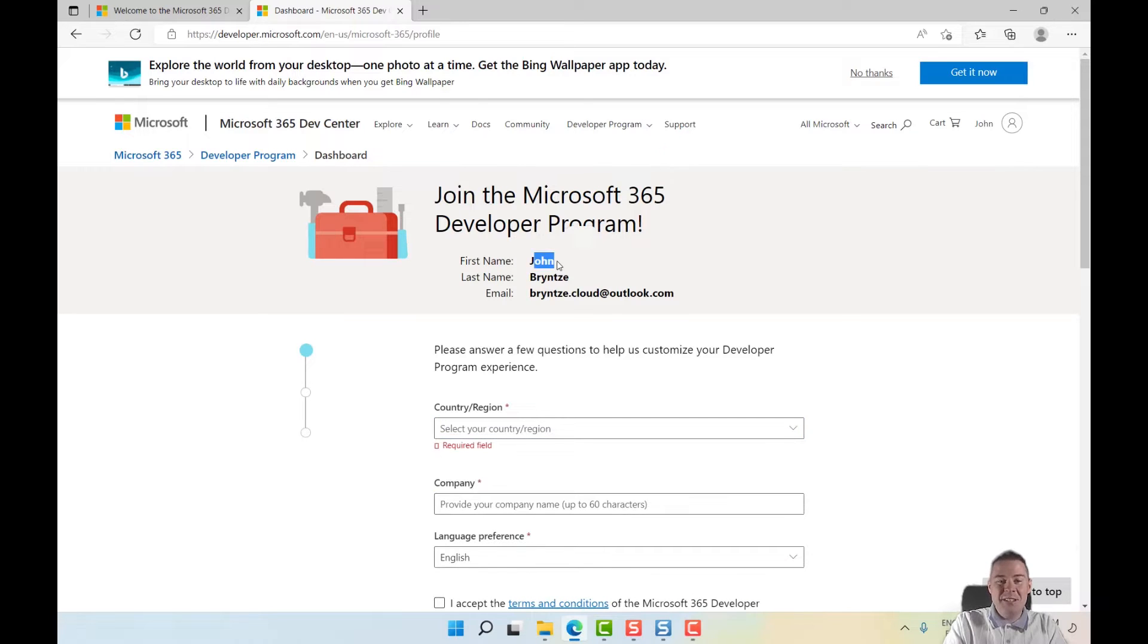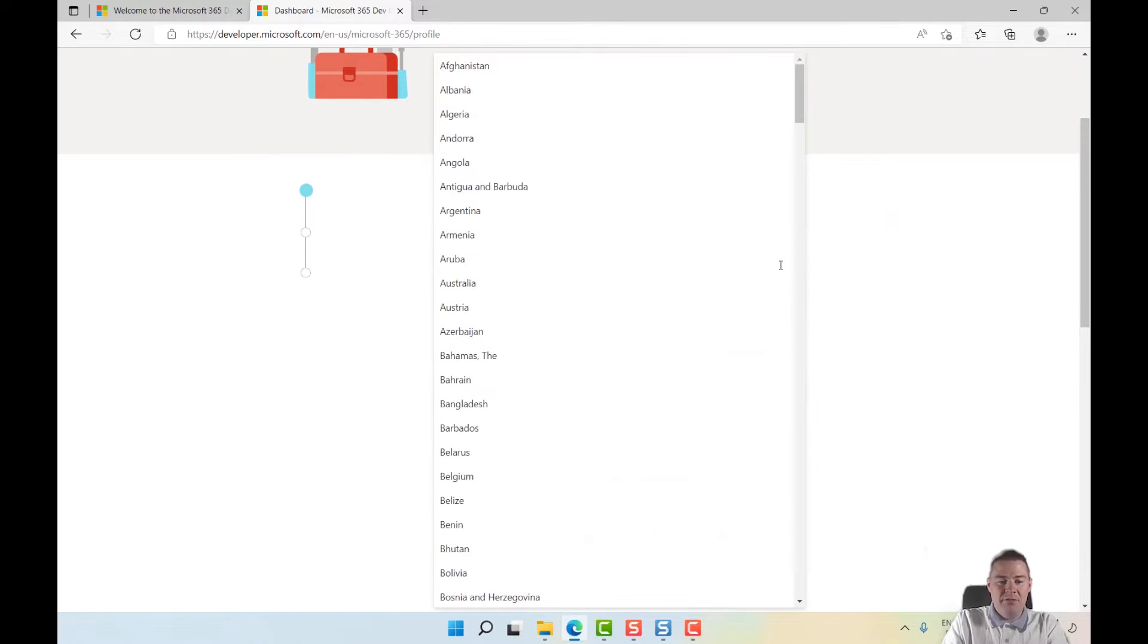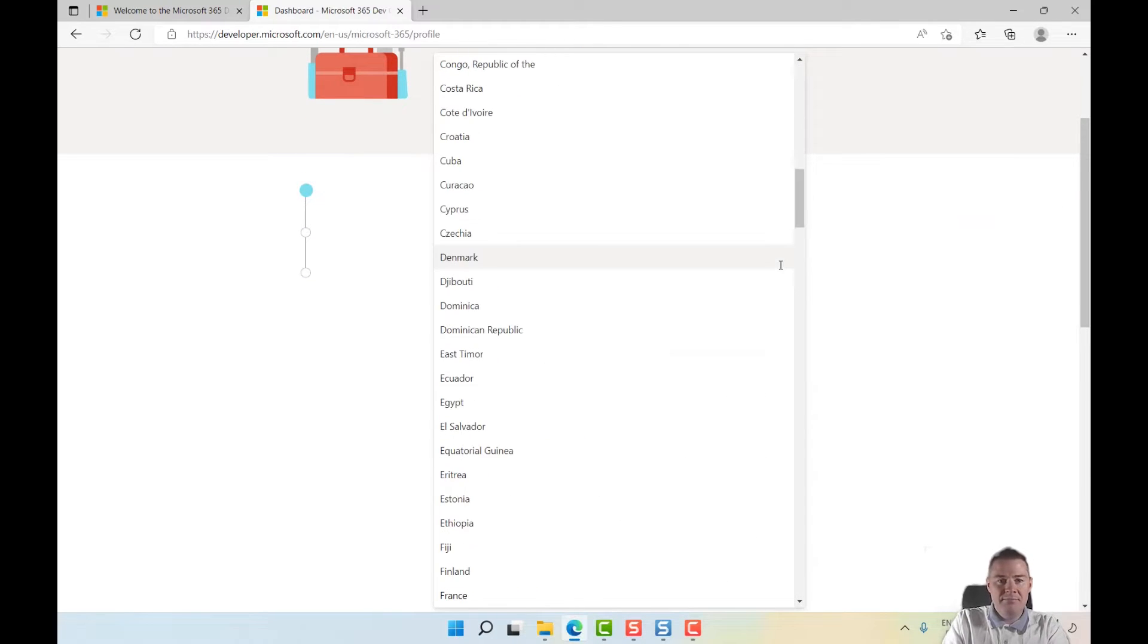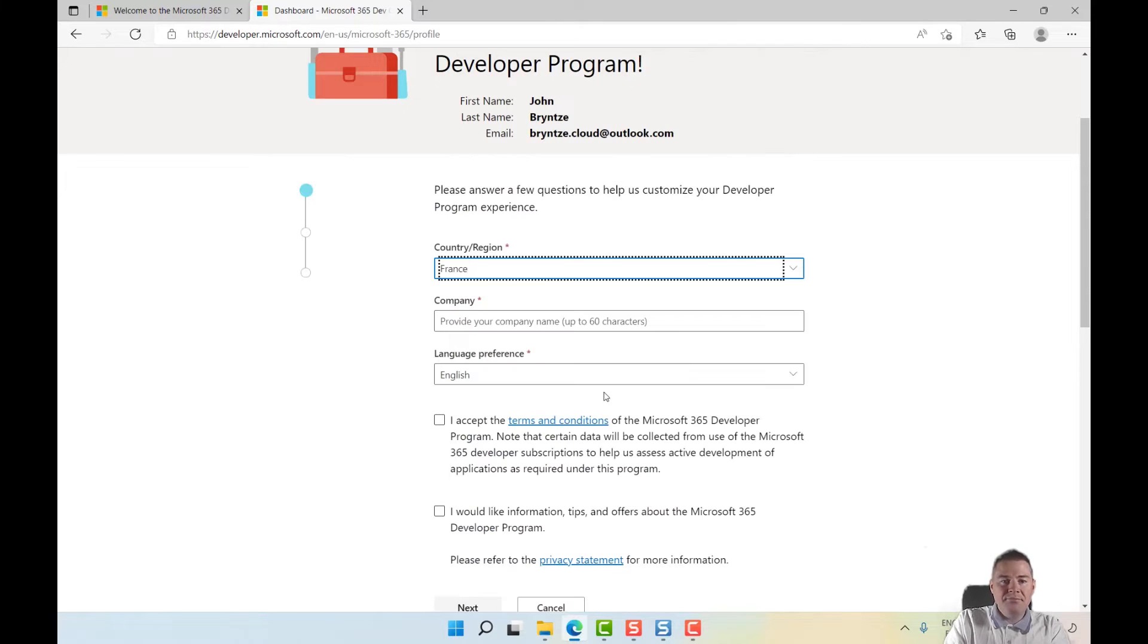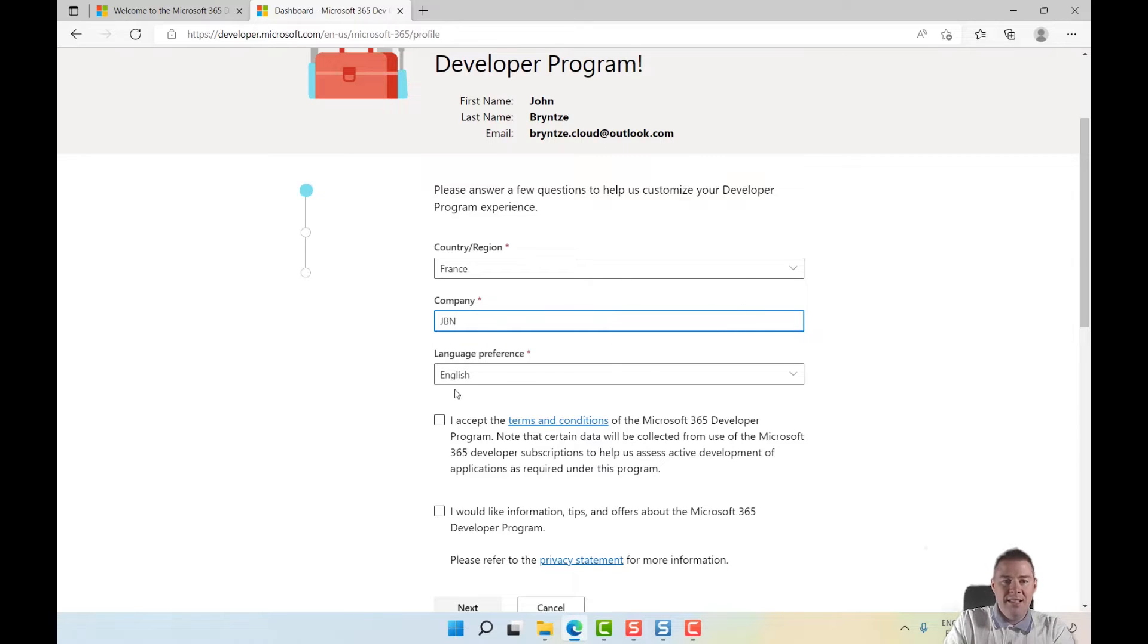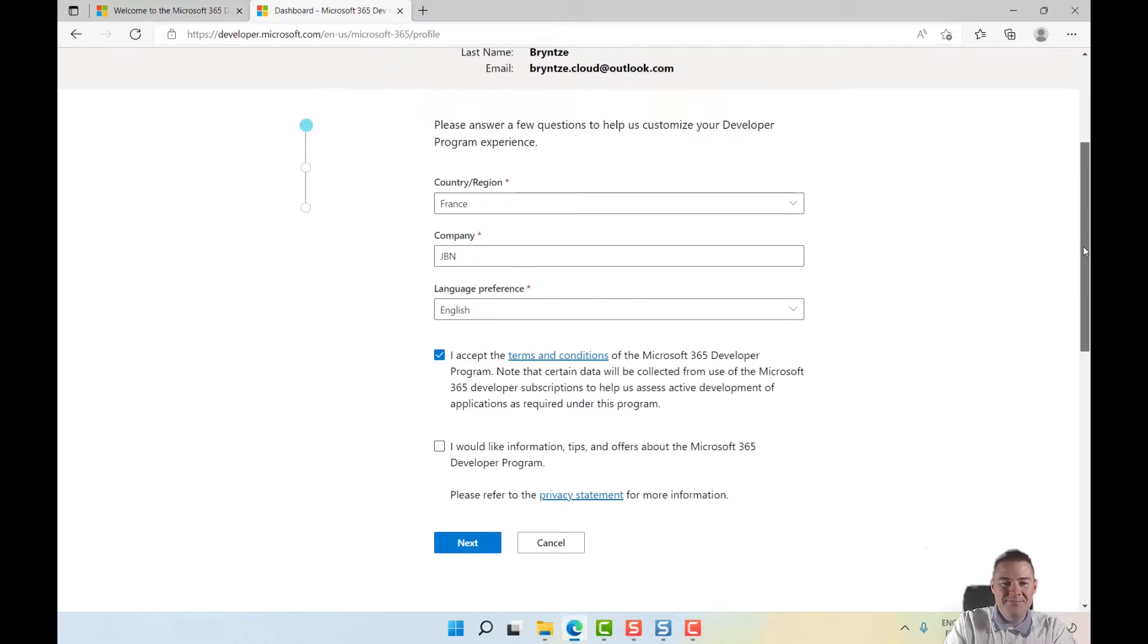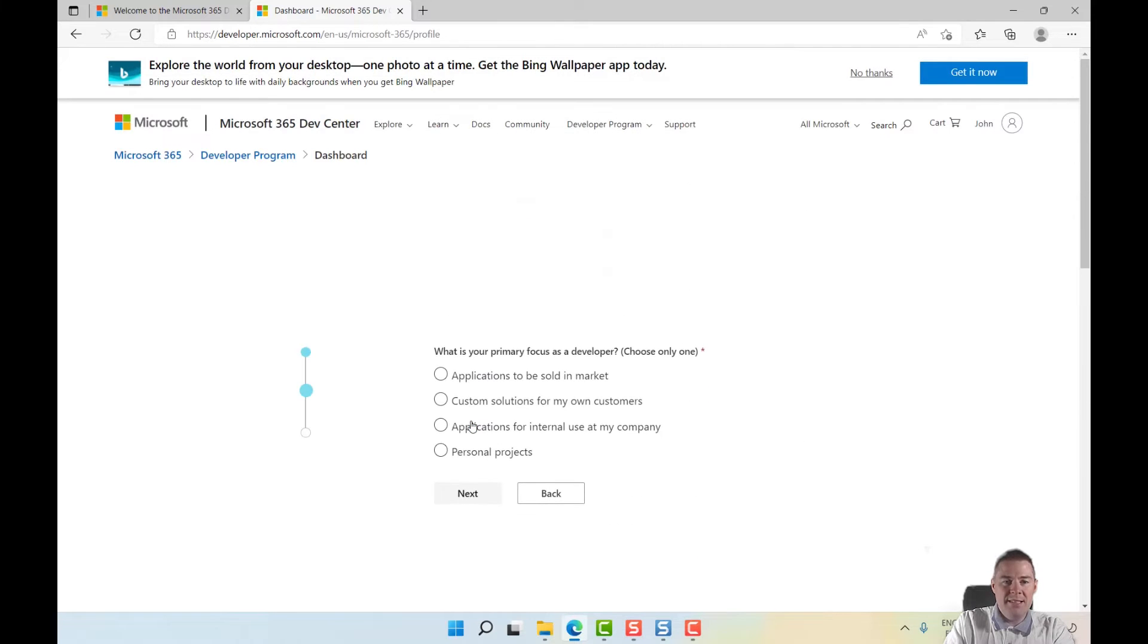Let's fill in the region. I'm going to put France. Company: John Bruins Network. English is fine. I accept the terms and conditions. I'm fine without getting tips. Let's go to next.